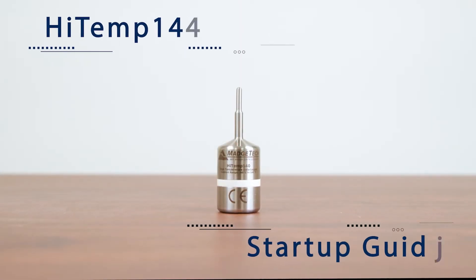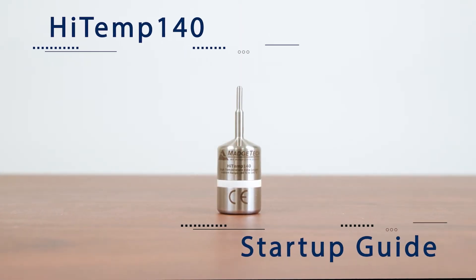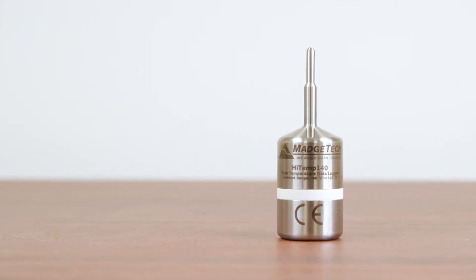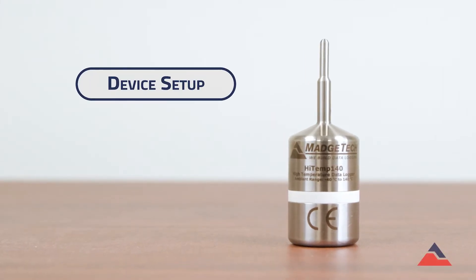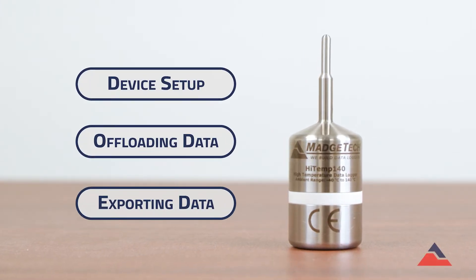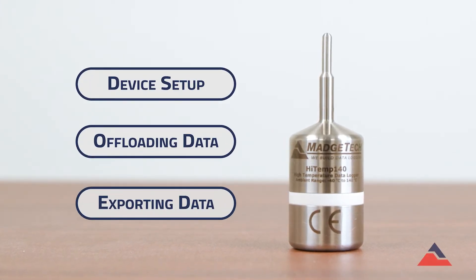Welcome to the HITEMP 140 Startup Guide. In this video, we'll discuss the initial setup, as well as how to offload and export data after your study.